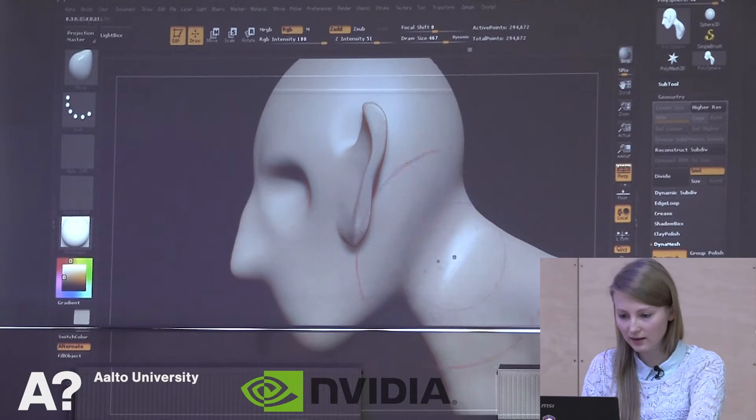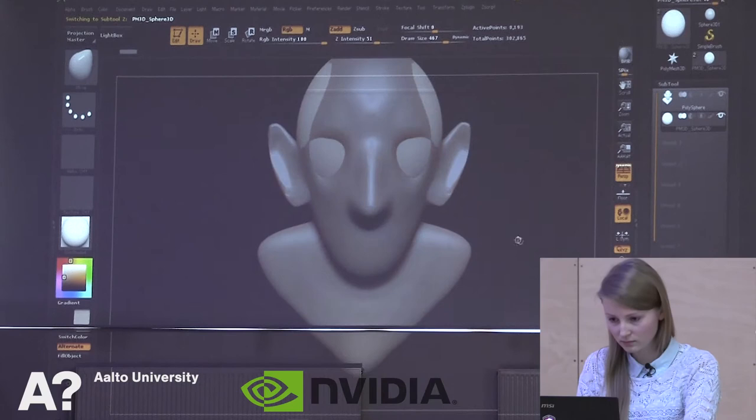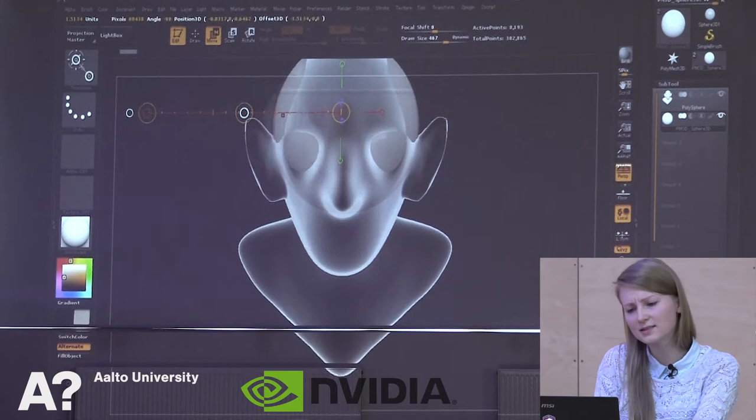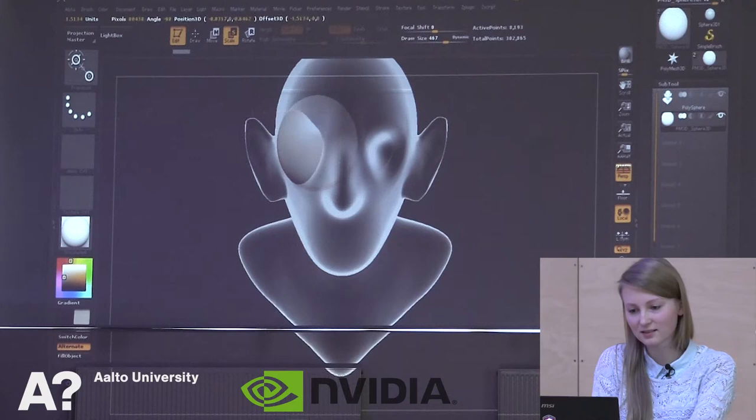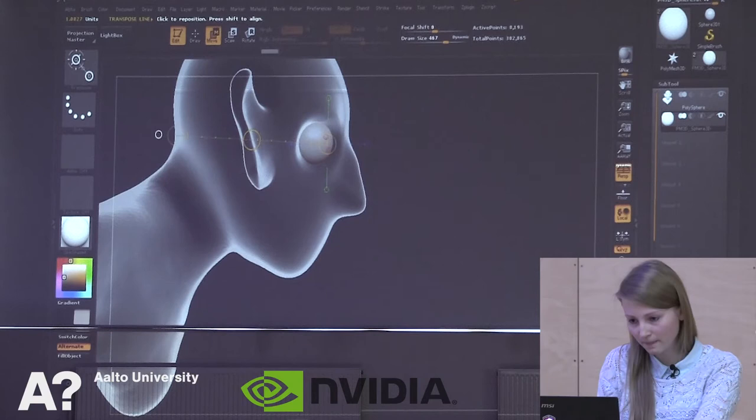We could maybe add a bit more to the neck — like that. Then making the eyes: we're making a sphere, and using transparency to move and scale it to the right place. The masking and scaling tools aren't quite easy in ZBrush, but I think it's quite good. Looks fine.